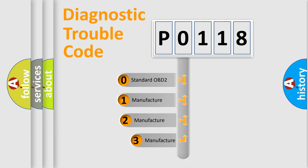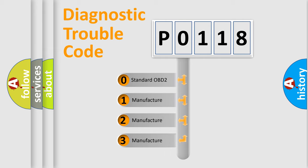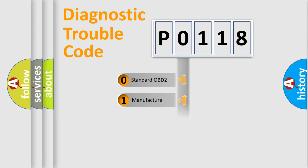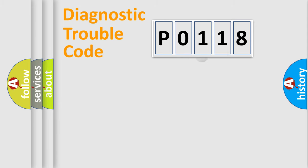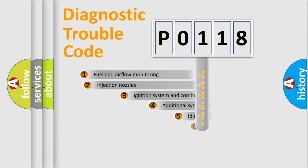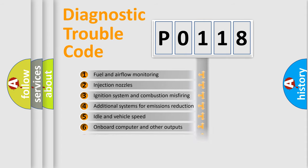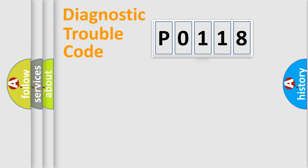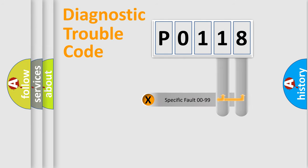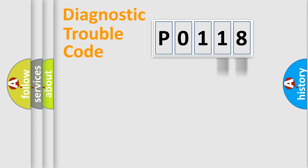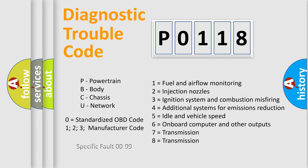If the second character is expressed as zero, it is a standardized error. In the case of numbers 1, 2, 3, it is a more prestigious expression of the car-specific error. The third character specifies a subset of errors. The distribution shown is valid only for the standardized DTC code. Only the last two characters define the specific fault of the group. Let's not forget that such a division is valid only if the other character code is expressed by the number zero.